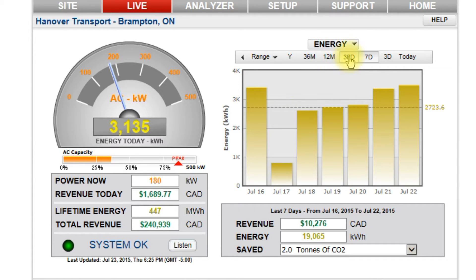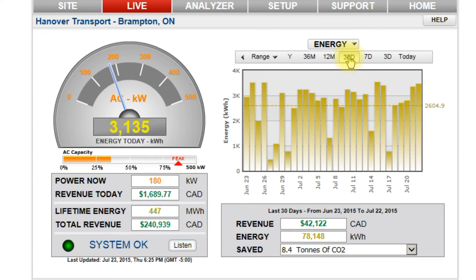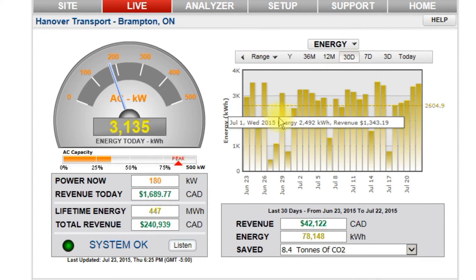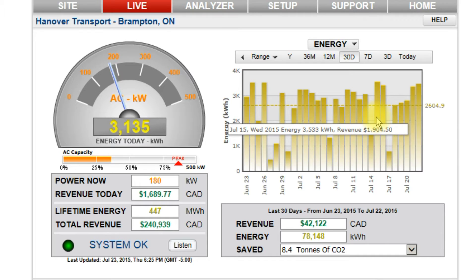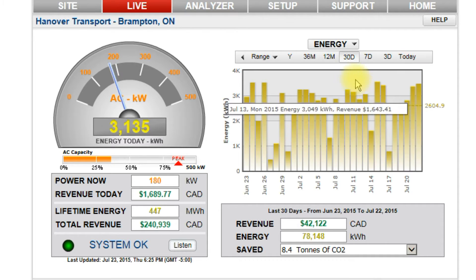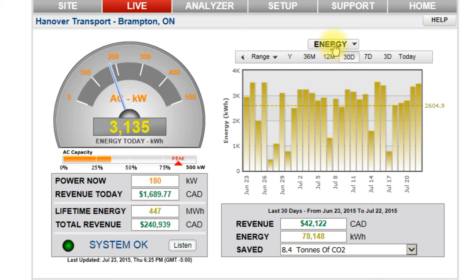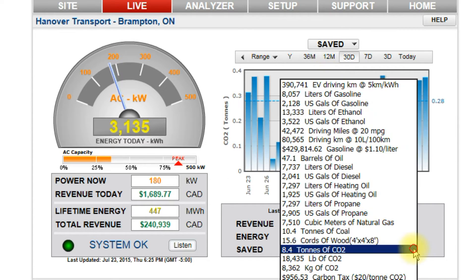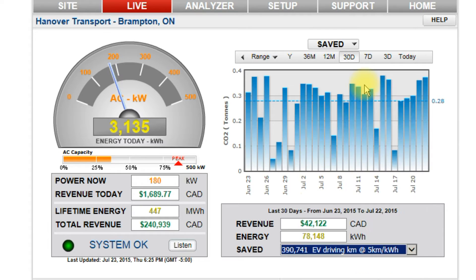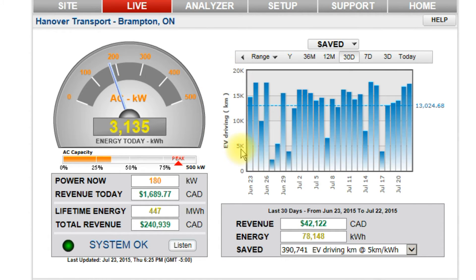For performance analysis, select the time period of interest to see graphical values. Roll your mouse over any interval for more details. Use the type pull-down to view energy, revenue or savings in different carbon offset equivalents from the saved box below the graphs. Later, we'll describe how to download data for spreadsheet analysis.